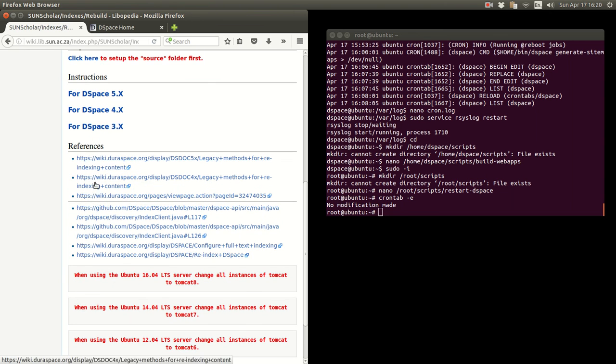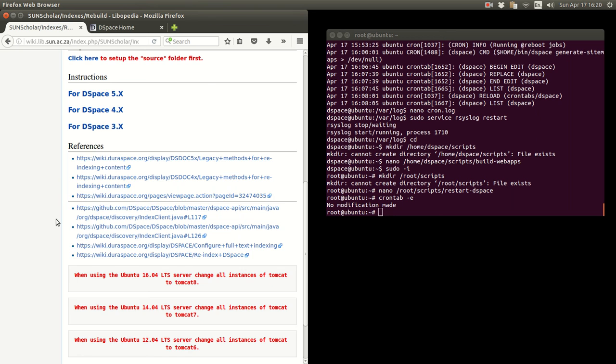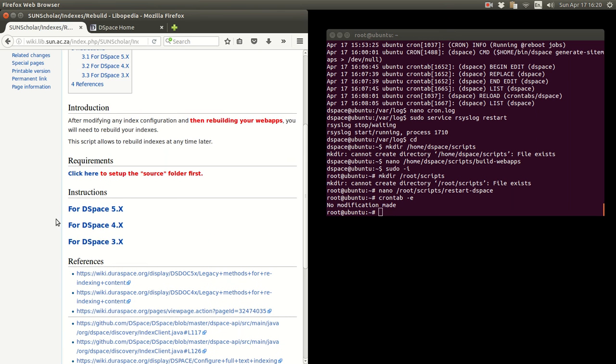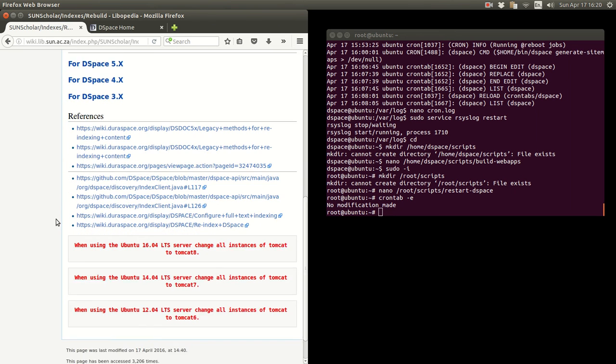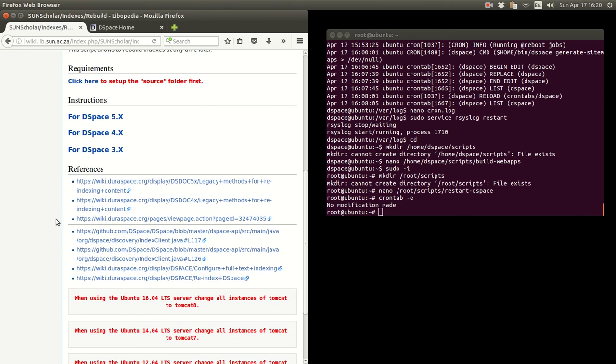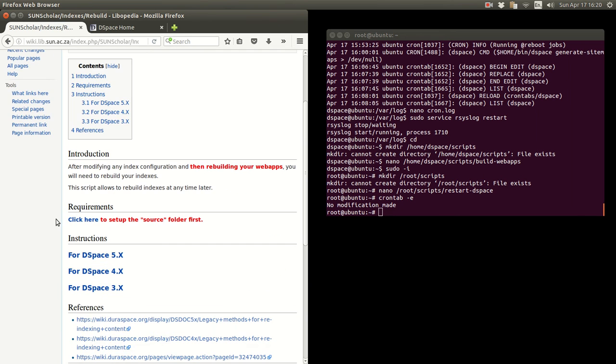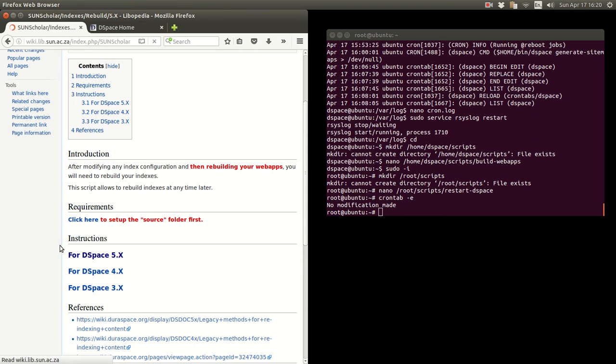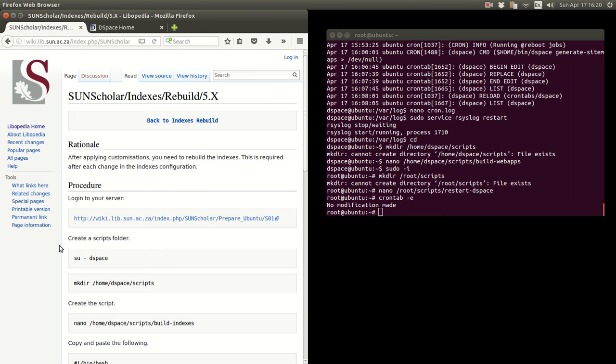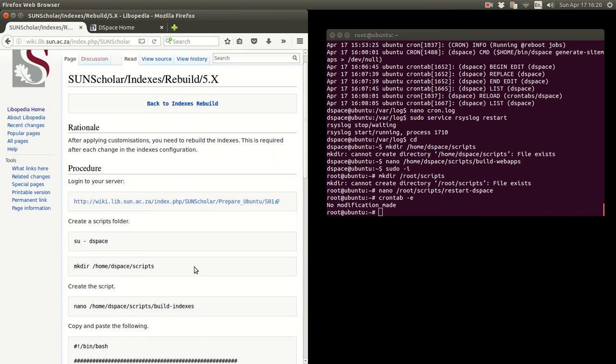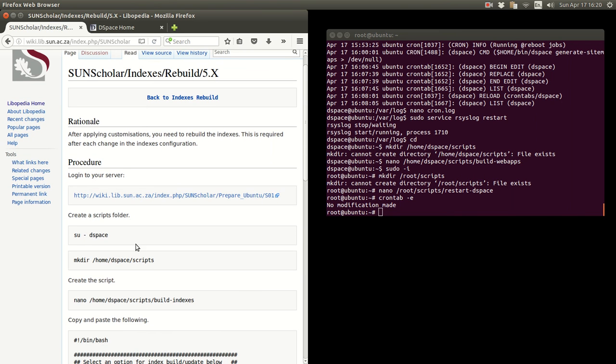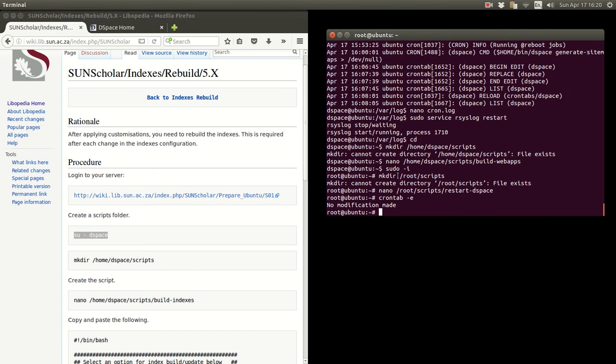And again there's the references or where I found all the content for this. So now we're using DSpace 5, so we're going to go to click on DSpace 5. Again if you're coming in new, some information and logging in.